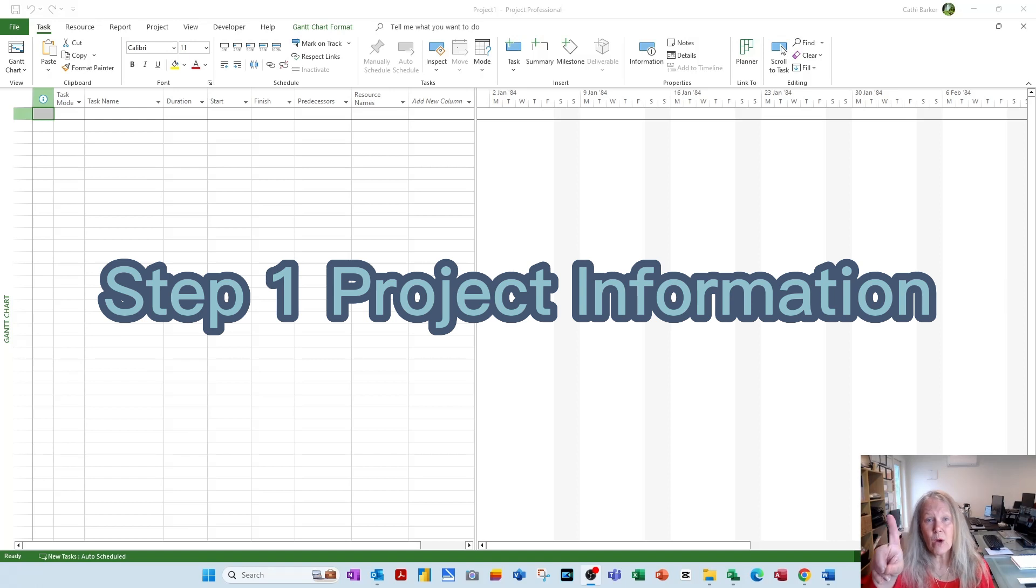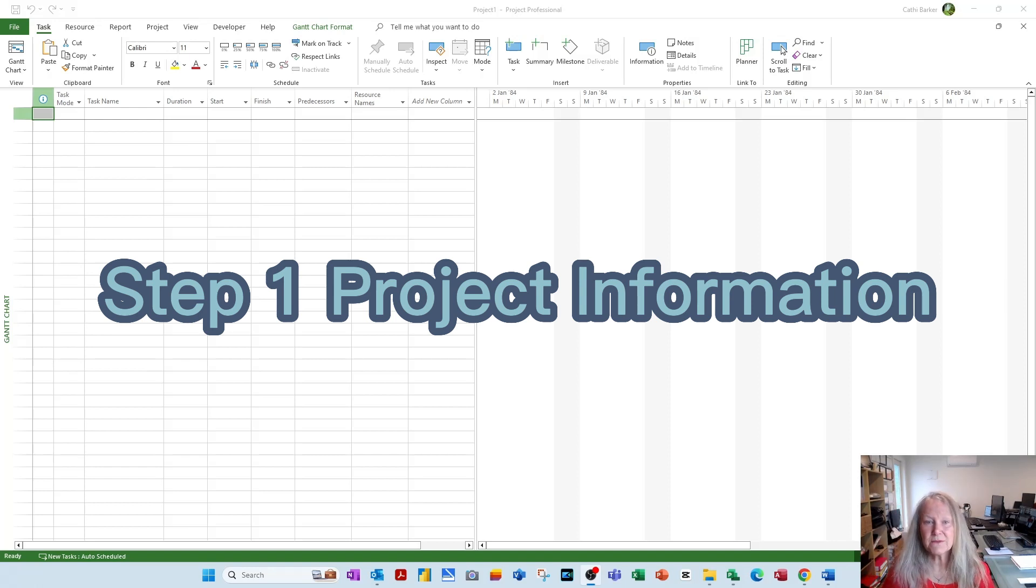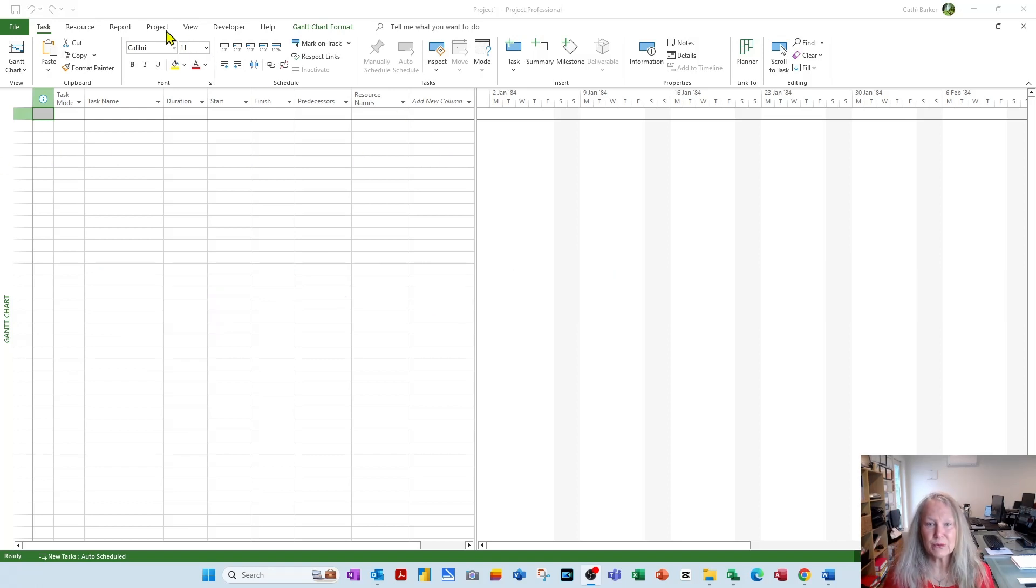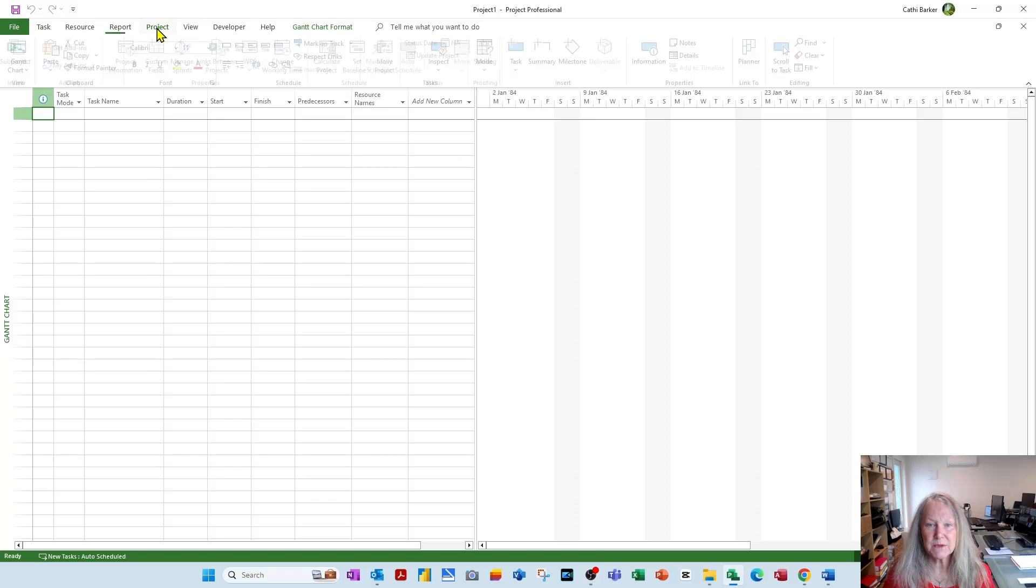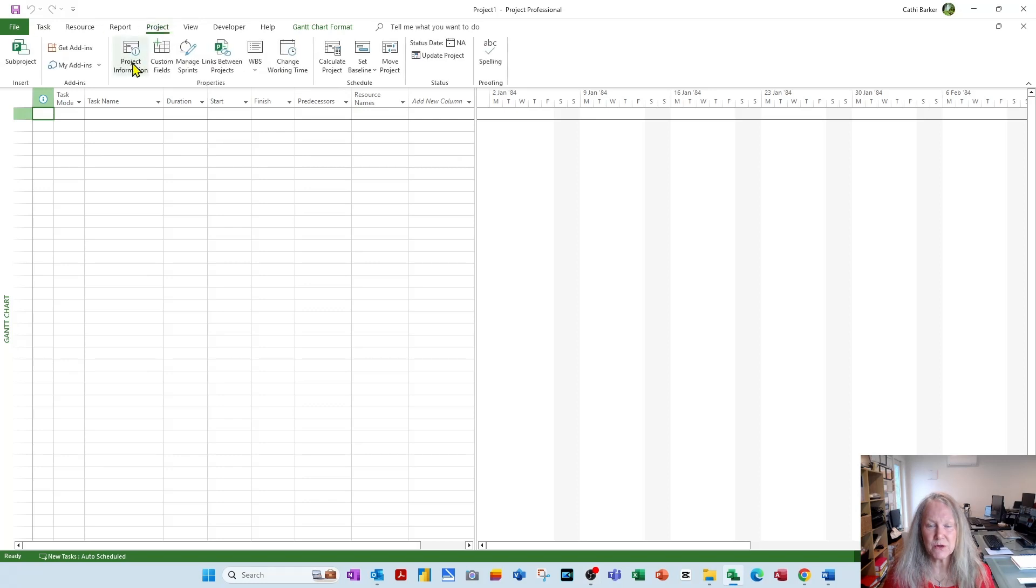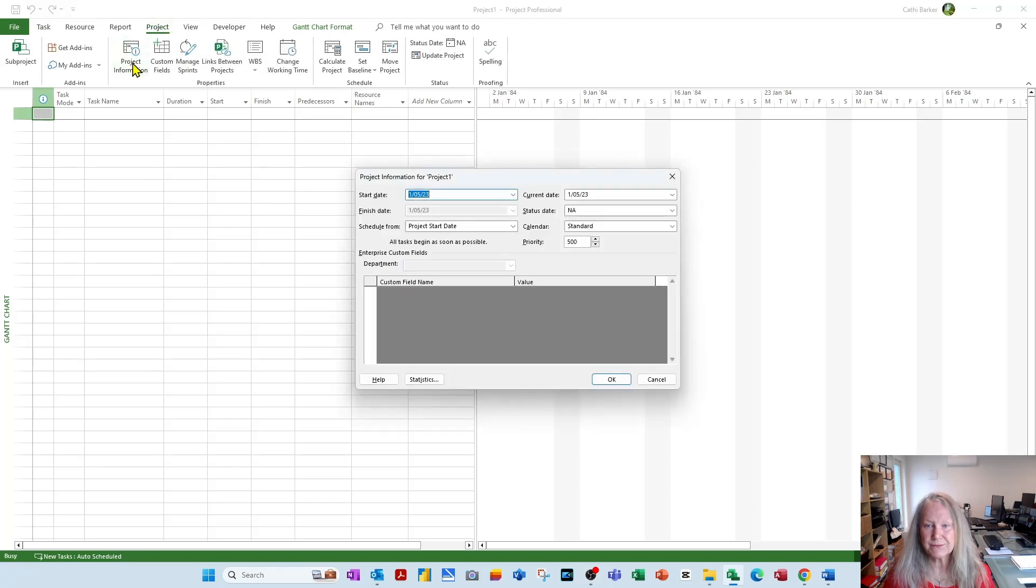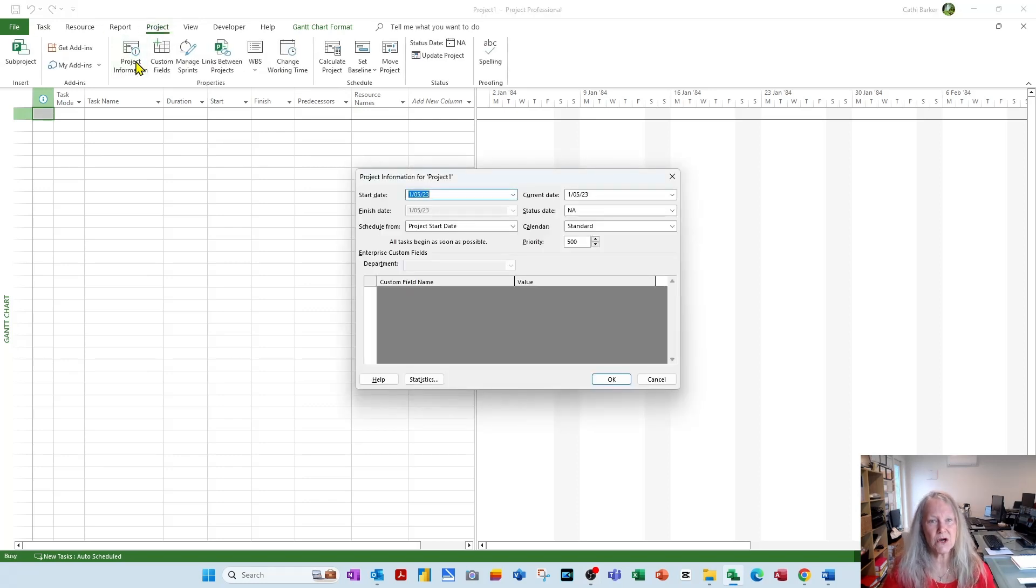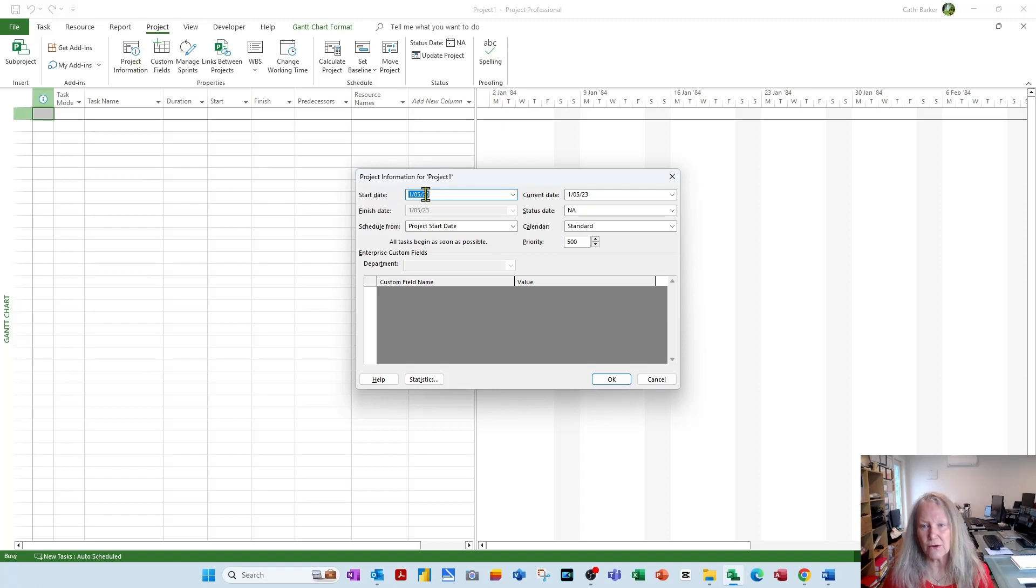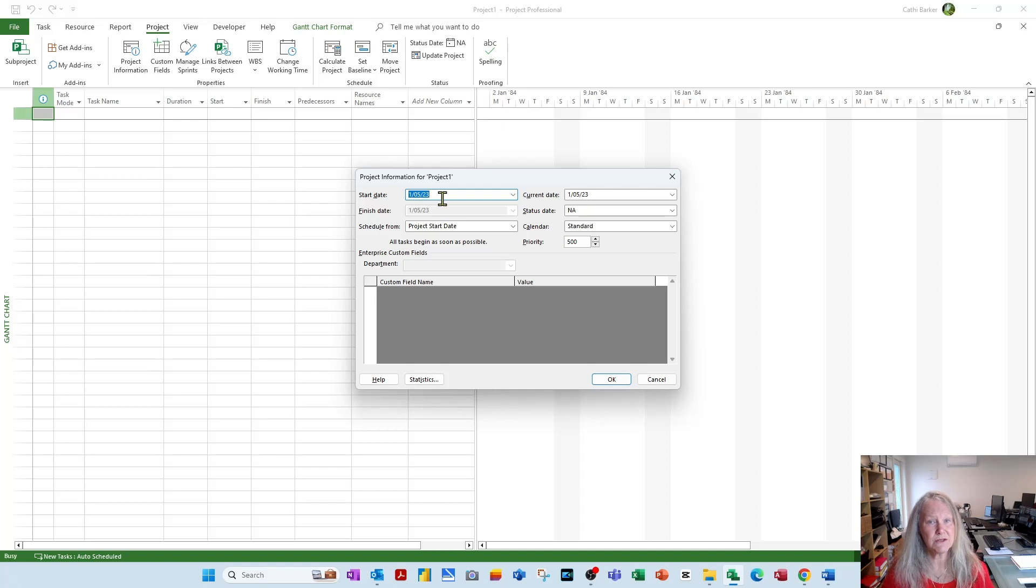Step 1. Project information. For this, I'm going to ask you to go to Project in the ribbon and choose Project Information. It is in here that we say what date and time we want to start the project. At the moment, I only see a date. I need to see a date and a time. So cancel.